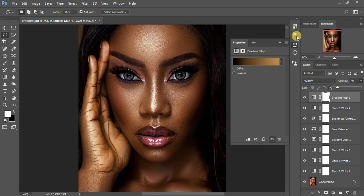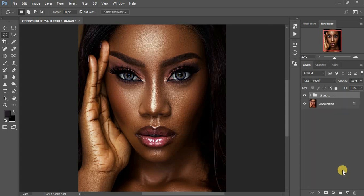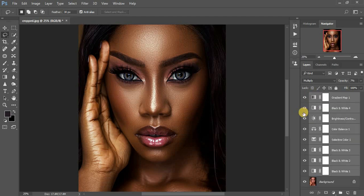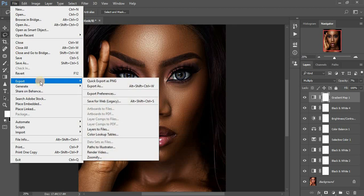I think we are done with this. Let me first show you the color grading for this image — I'm going to hit Ctrl+G to group. You can see the before and after. When you're creating the LUT, make sure all your effects or adjustments are not in a group, so I'm going to delete the group so I can save it as a LUT for future use.